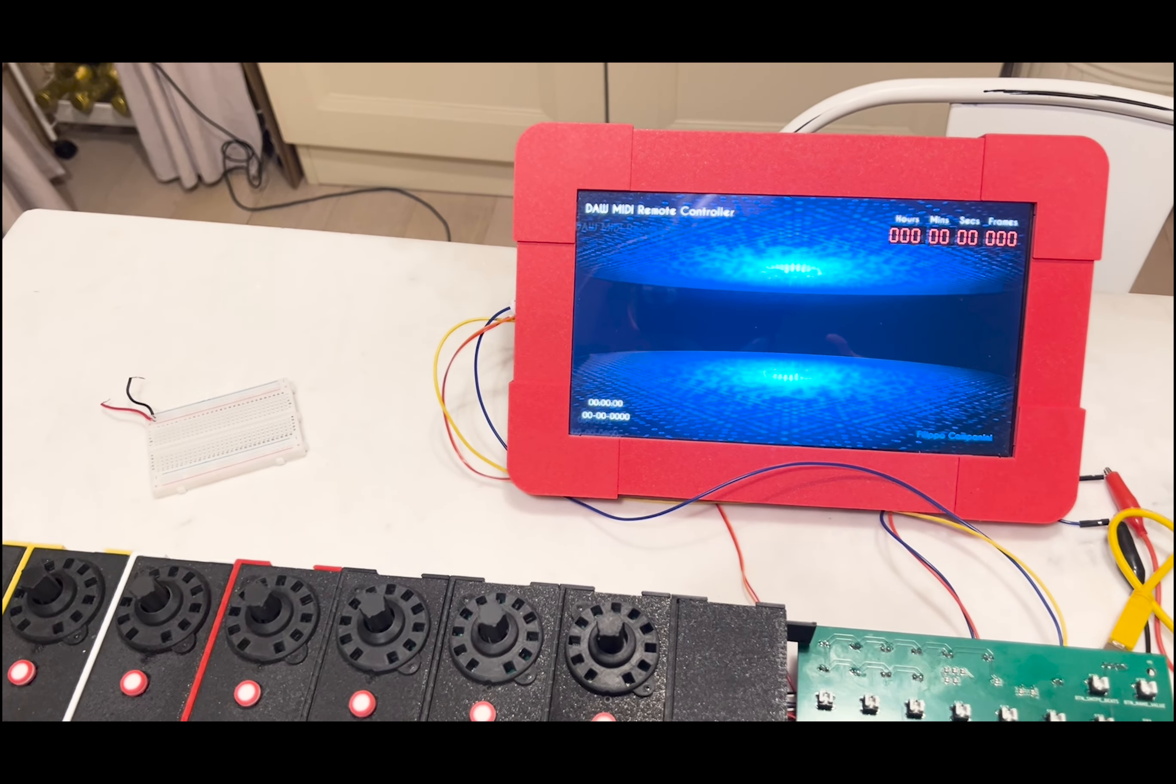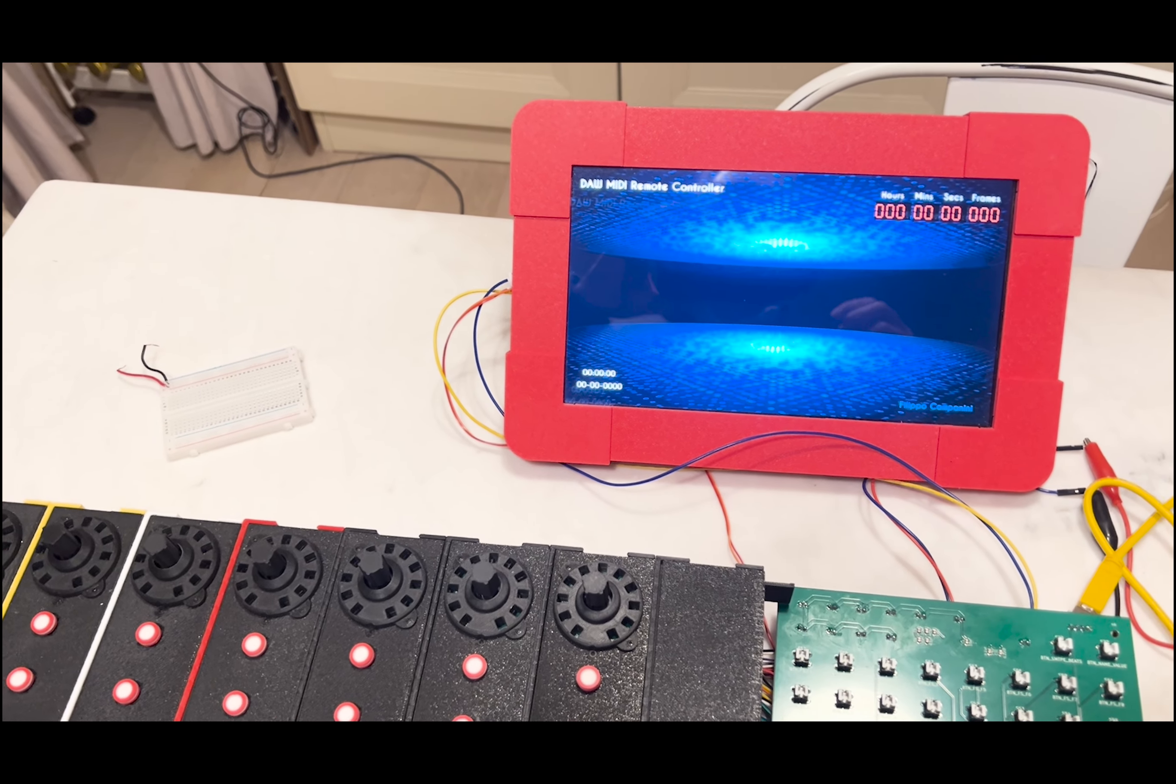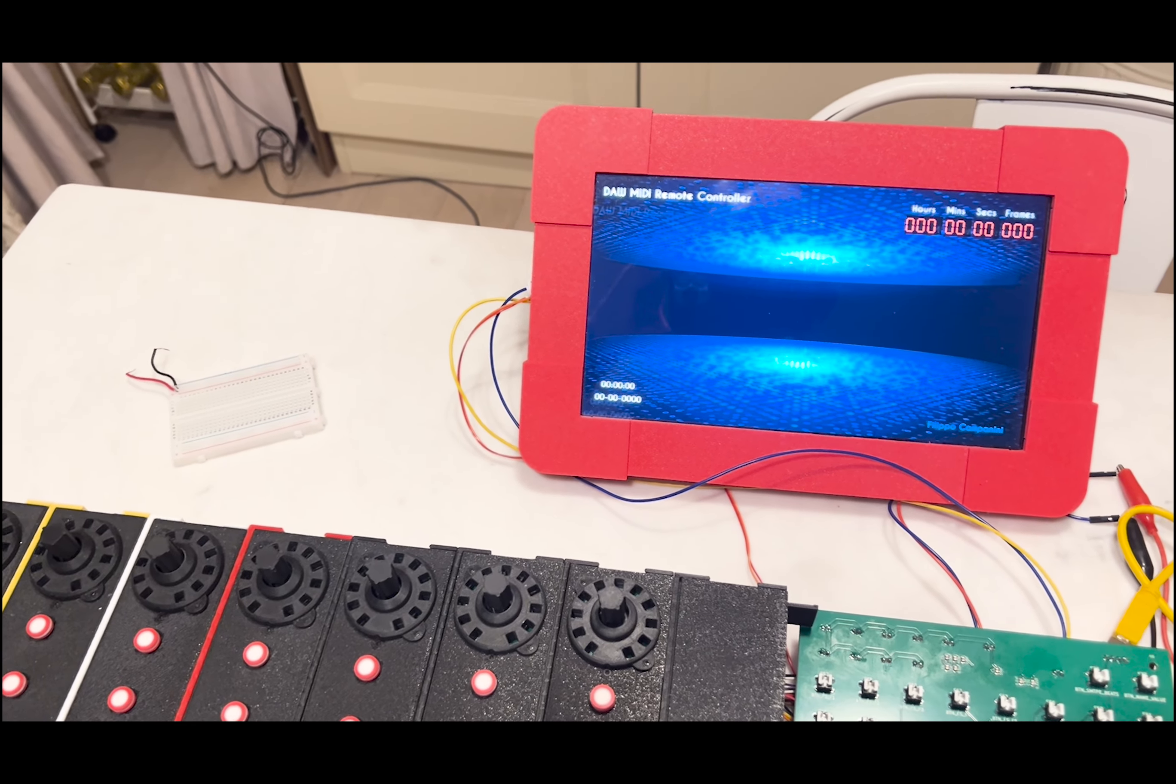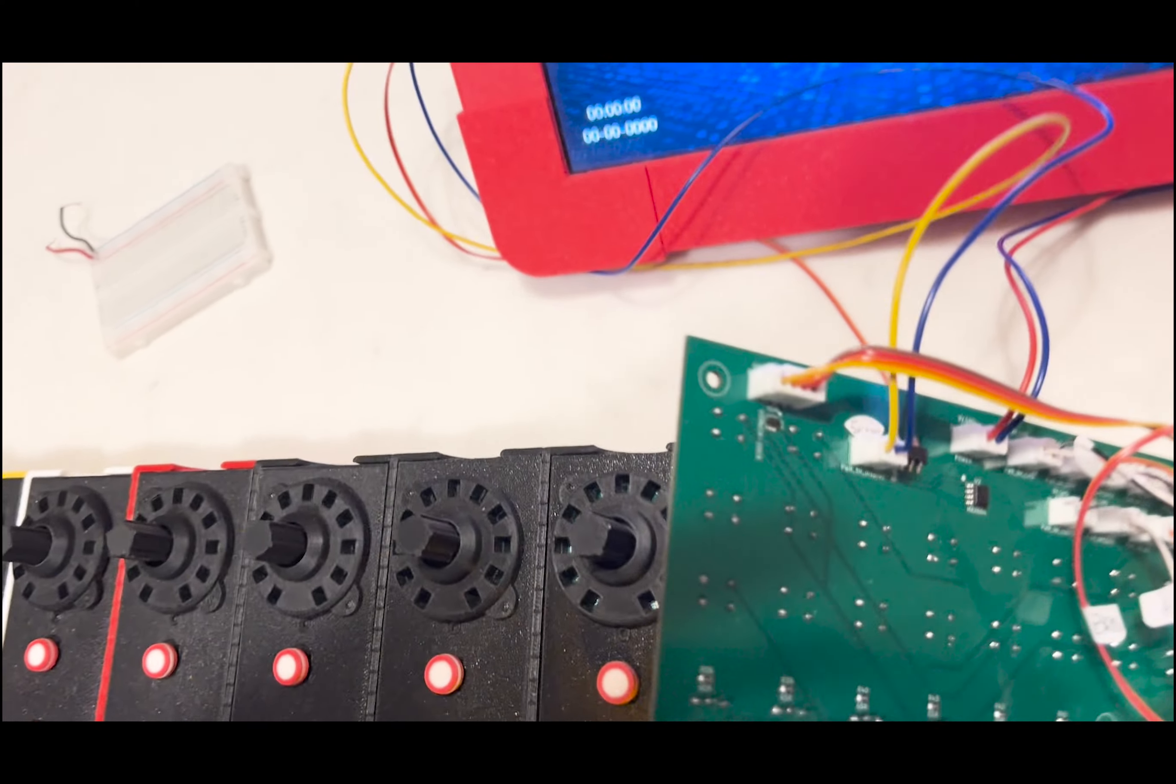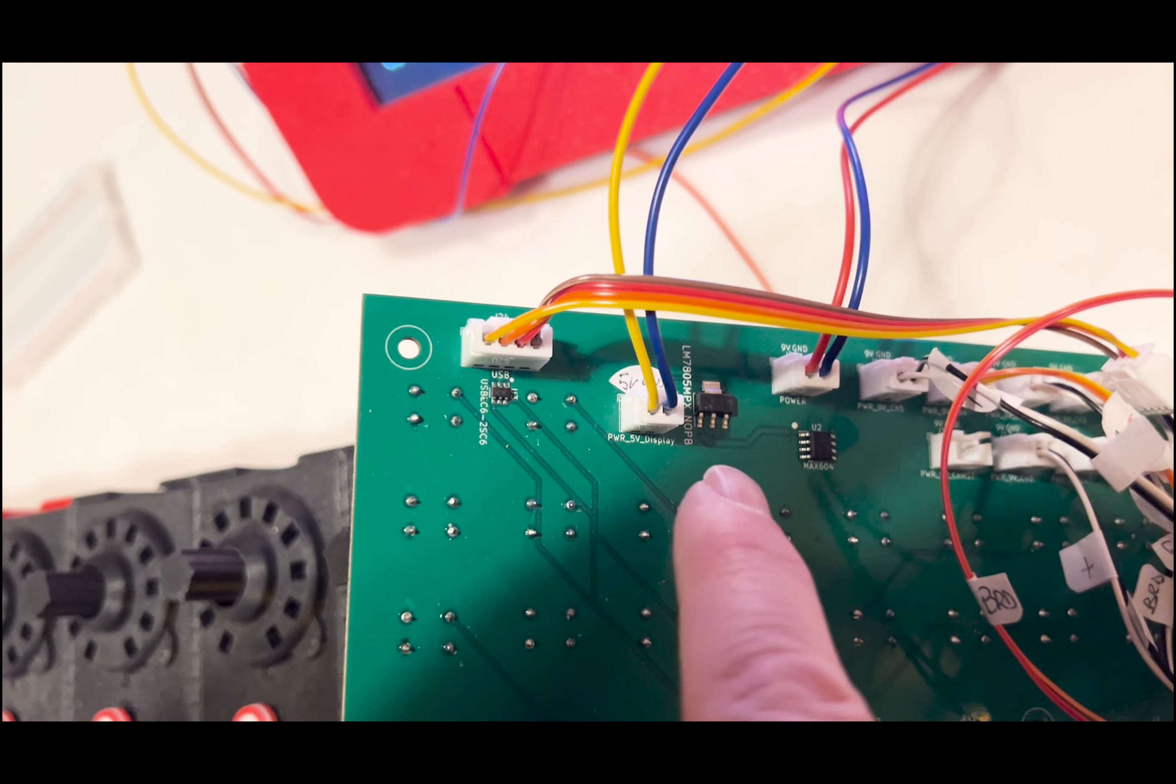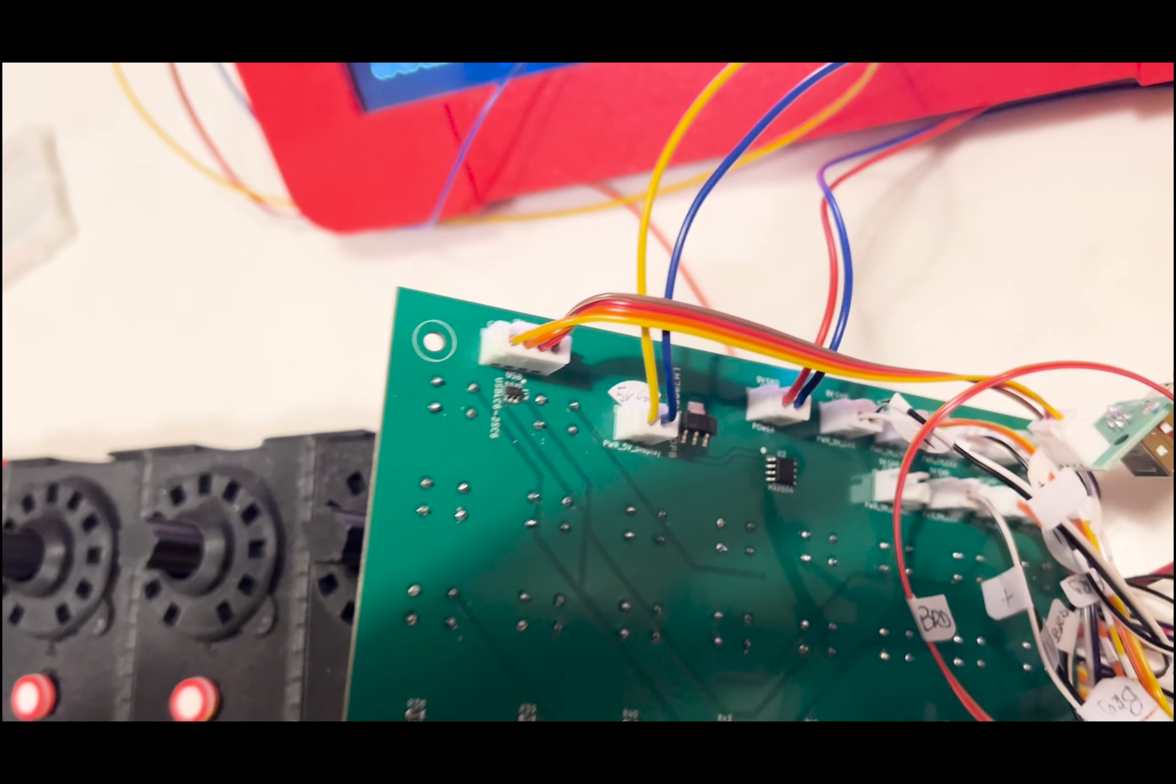The display which is much bigger than the 7 inch that was originally there actually has a current thing which is much higher than the 7 inch one. And the linear regulator that you see here that brings the 9 volts to 5 volts needed for the display has a maximum current of just 1.5 ampere.